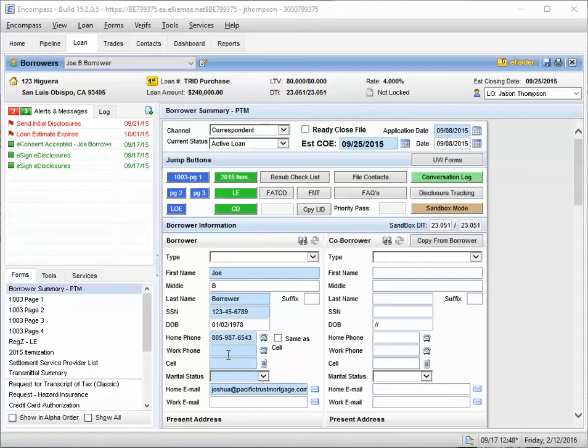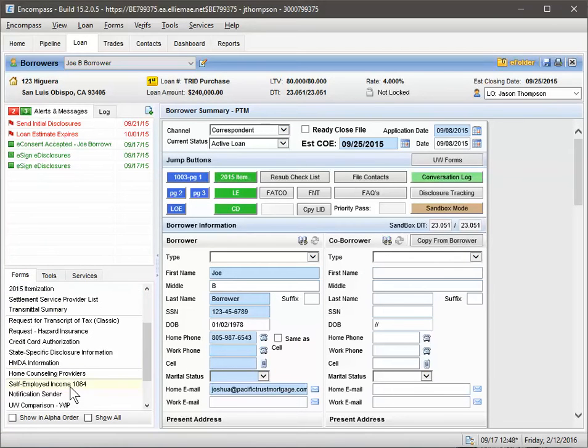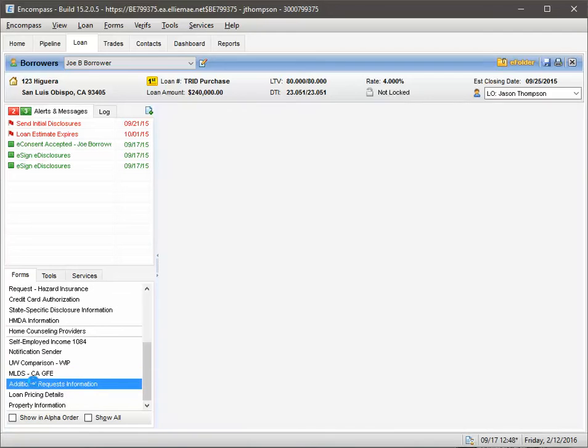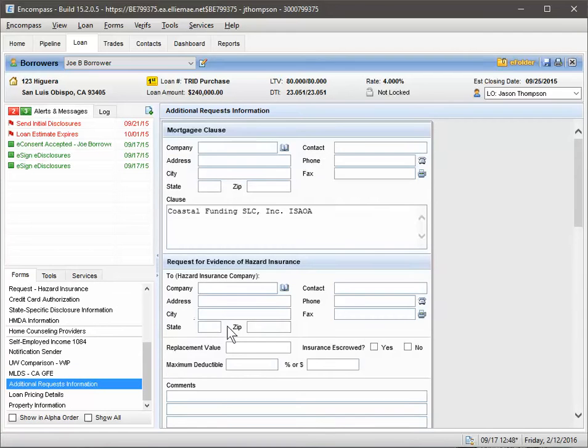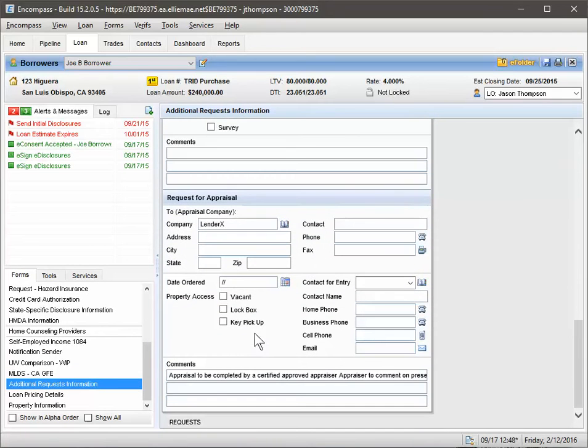So what you want to do is open your file, and under Forms, the first thing you want to do is just scroll down, go to Additional Request Information, and if you head down to the Appraisal section,